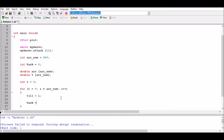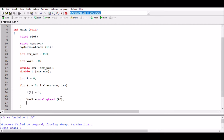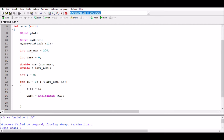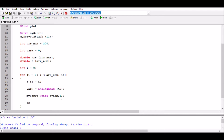Inside the for loop, I'm going to read the analog input: varr equals analogRead(A0). At the same time I'm going to output that value to the servo: myServer.write of varr divided by 4. Keep in mind we divide by 4 because it's an 8-bit output and a 10-bit input. Then I'll store the reading: arr[i] equals varr. So we're storing the value read from the A-to-D converter into the array, and then we'll actually plot that. Now we can populate these arrays with data and start plotting.